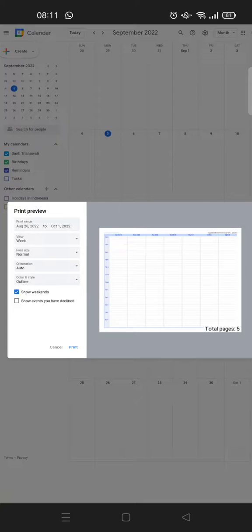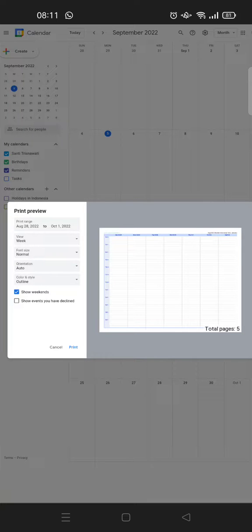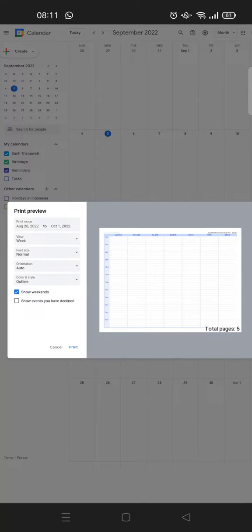That is how you can print your Google Calendar on mobile phone. I hope this video was helpful to you. Thank you so much for watching. Don't forget to like and subscribe to our channel. Bye!